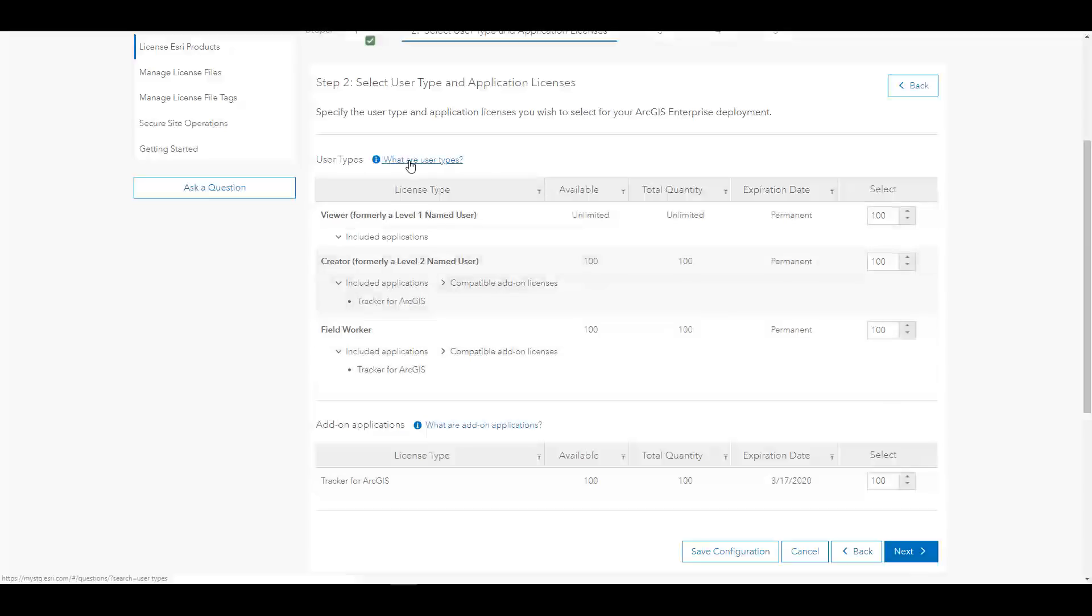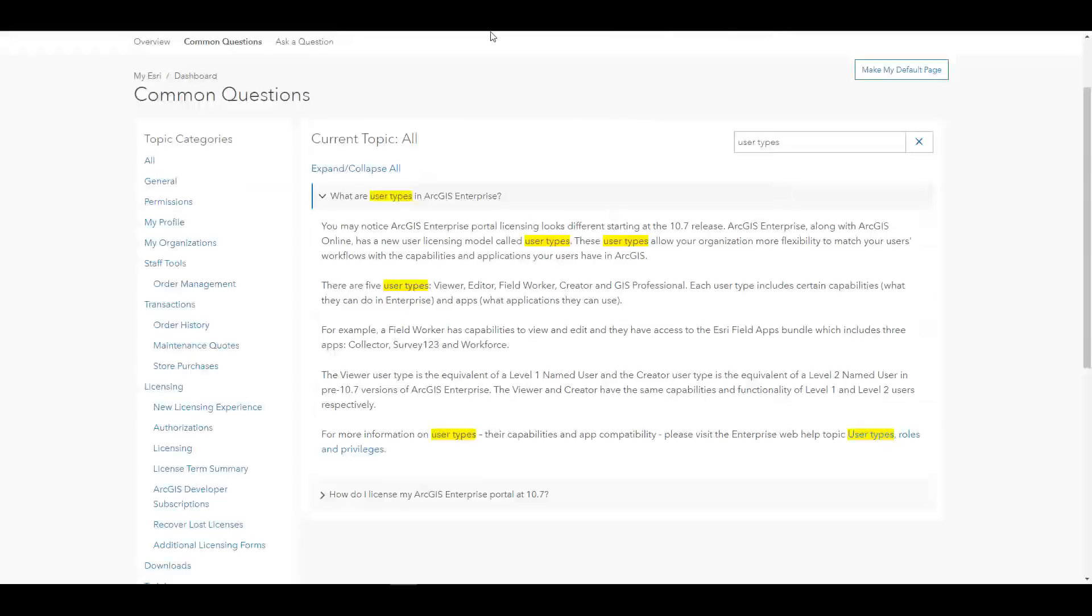On this page, we have also added quick help links to take you to common questions. For example, if I need to know more about user types, I can click the link and learn more about them within MyEsri.